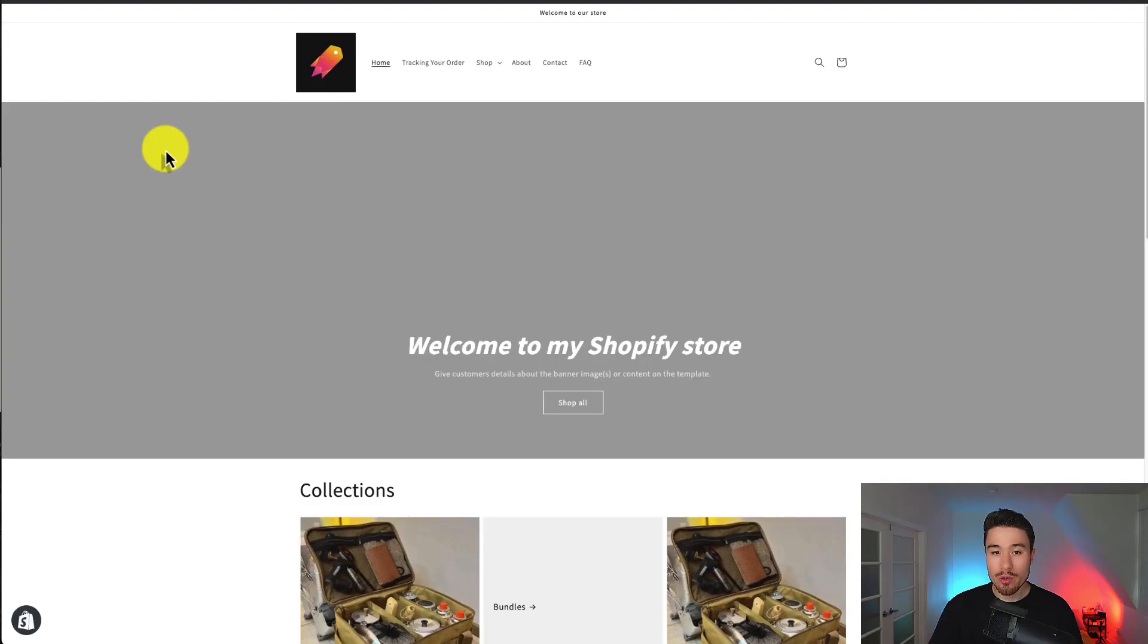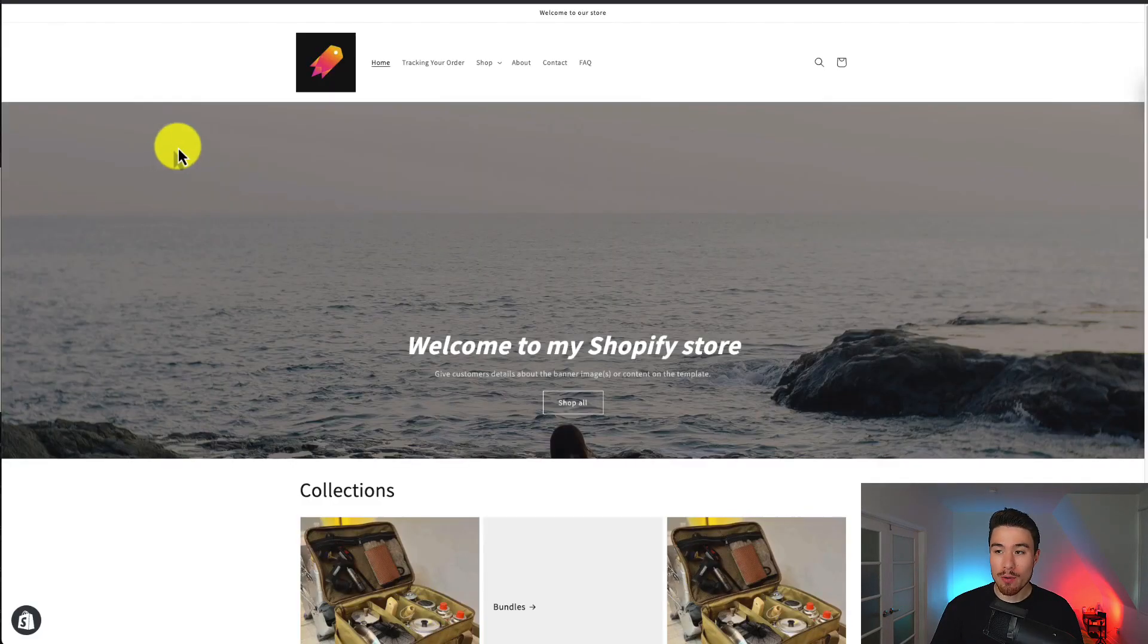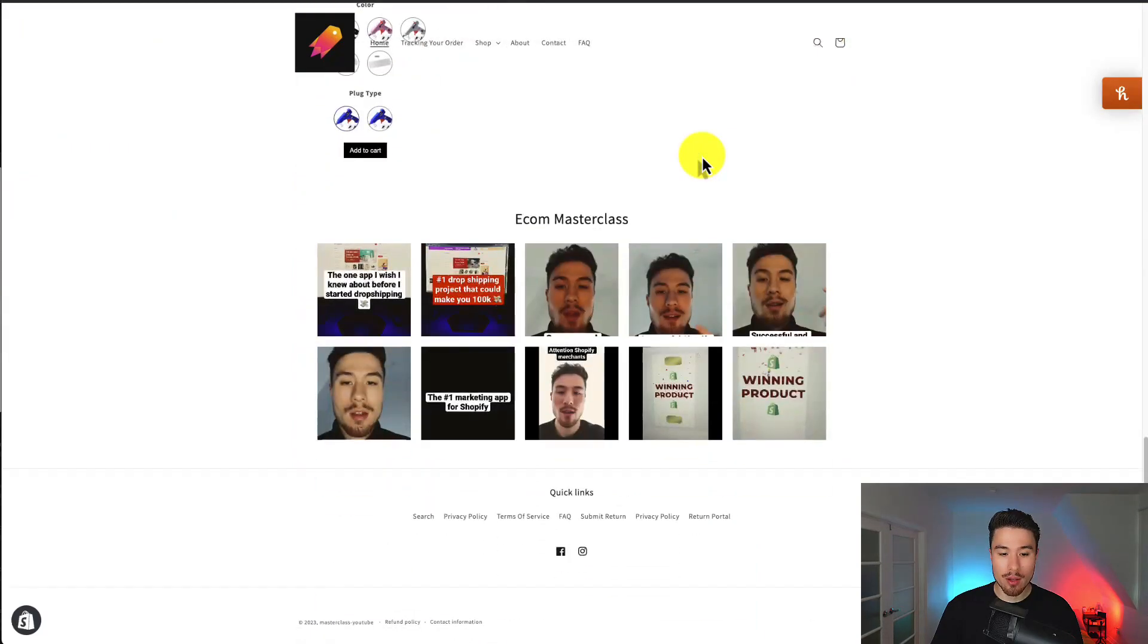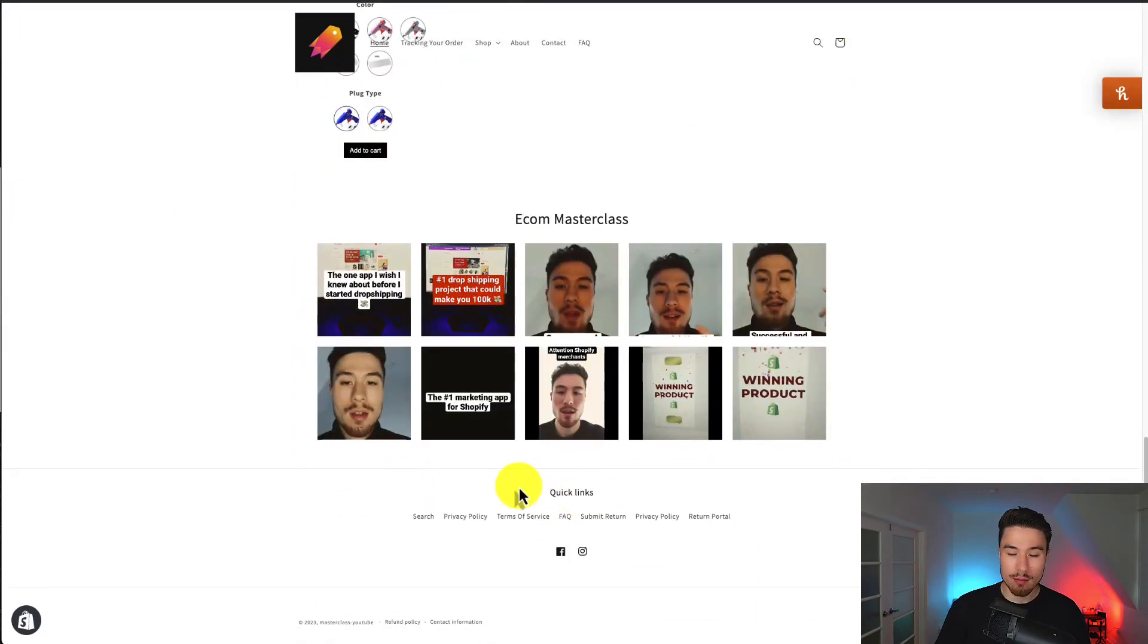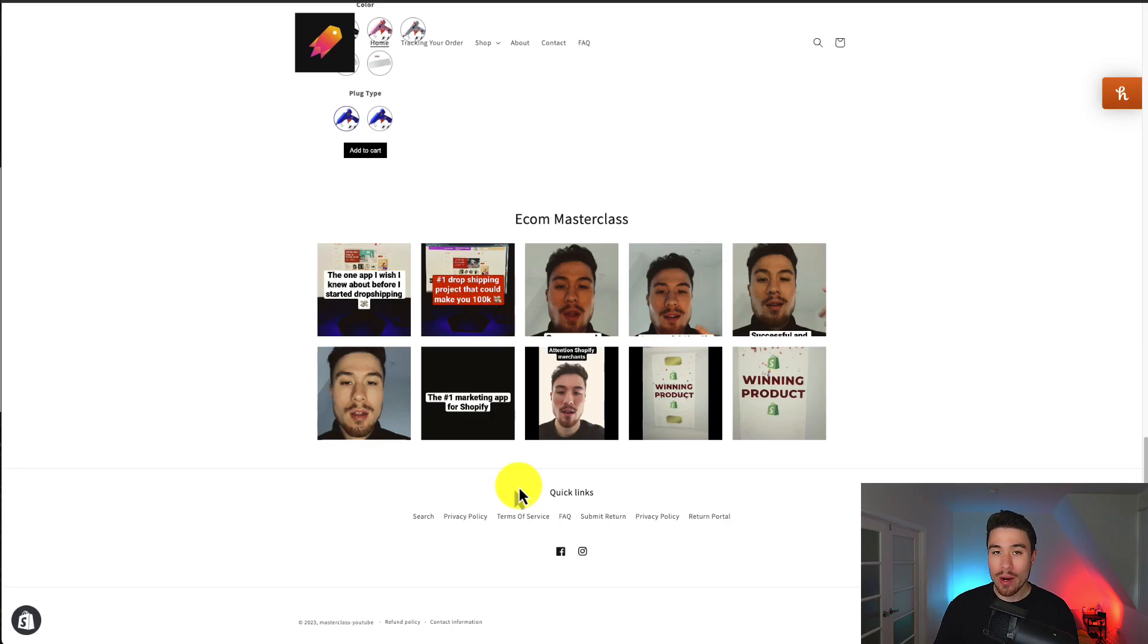If we go to the current demo version I have installed, let me scroll down to the bottom here. We can see our quick links. This is going to be set up by default here. So let's see how we can change these.